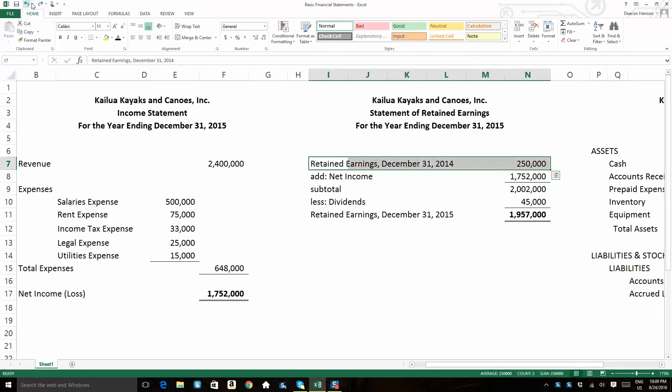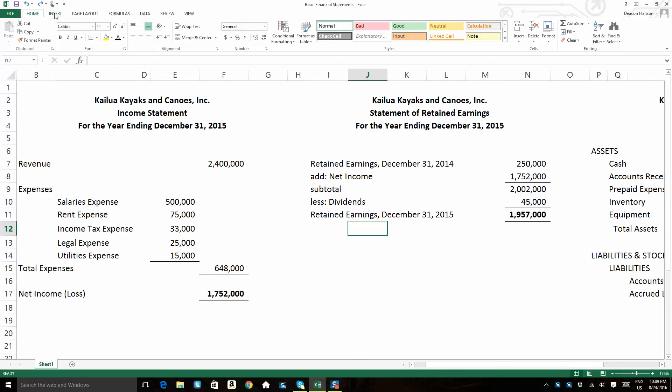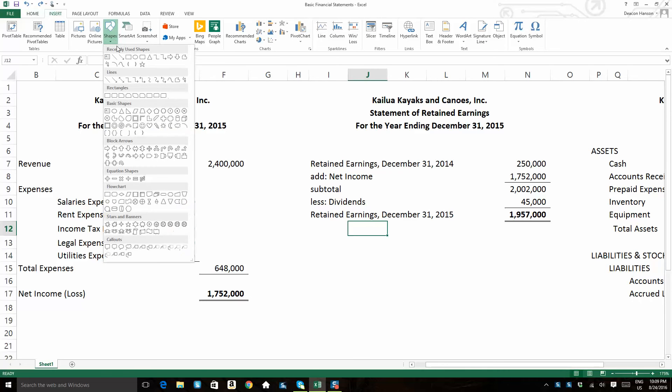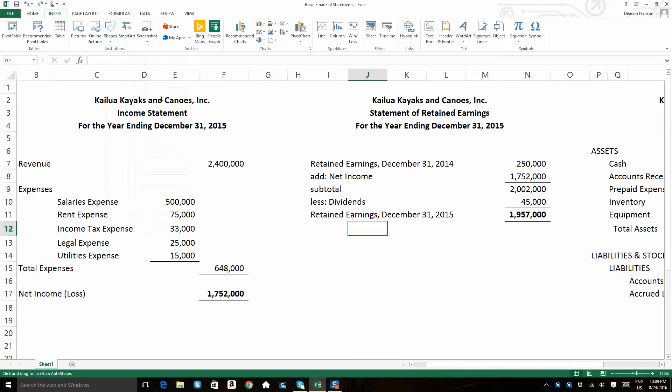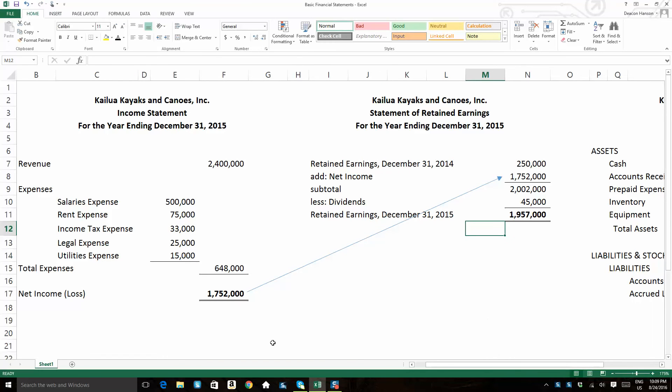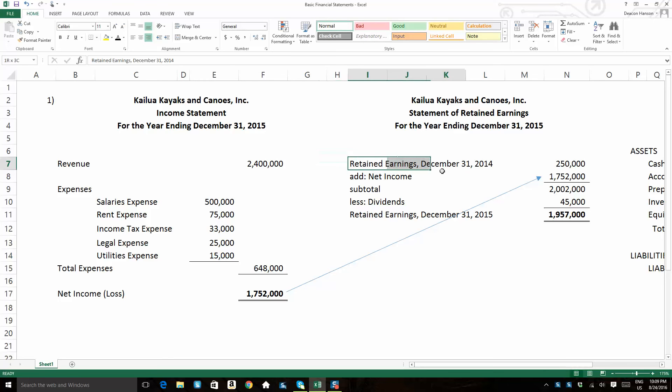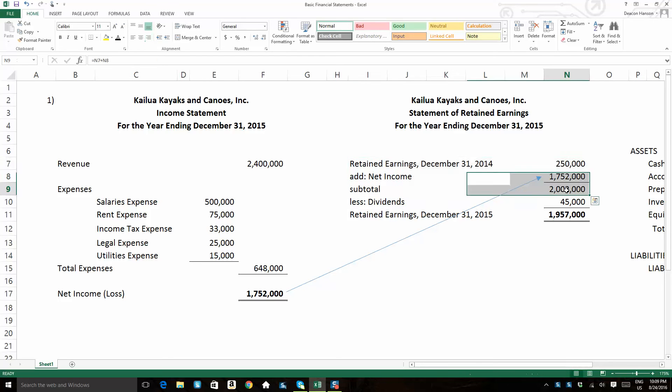Then what we do is we add the current year's net income to that beginning retained earnings figure amount, that carryover figure amount. So you notice I'm pulling that net income from my income statement, which is the first statement that we prepare, over to my retained earnings statement. I make a subtotal. So I take my beginning retained earnings, add that net income. I have a subtotal of $2,000,002,000.